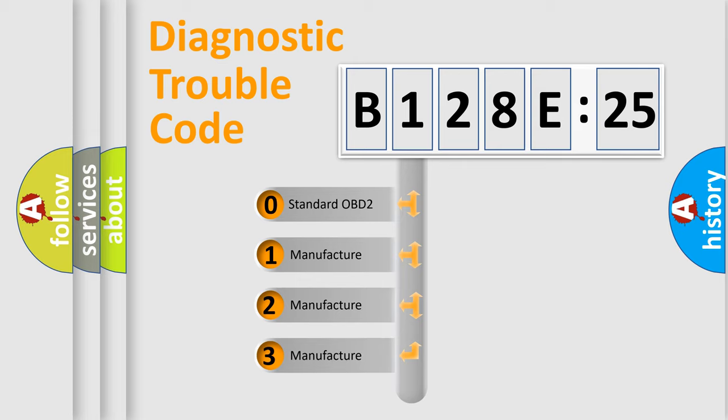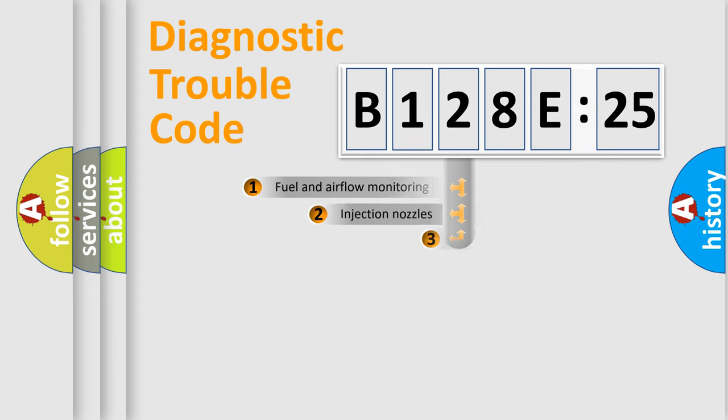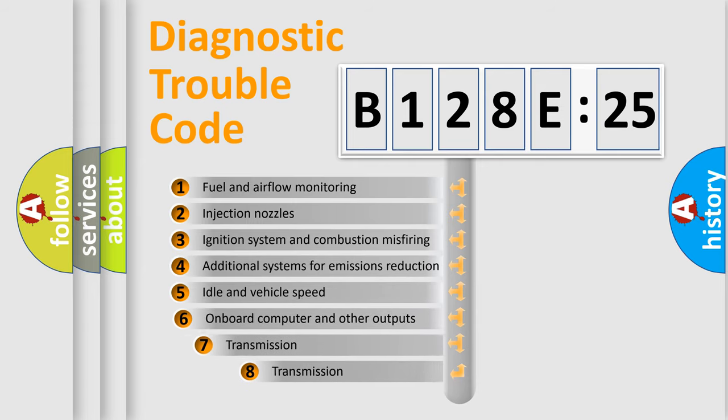If the second character is expressed as zero, it is a standardized error. In the case of numbers 1, 2, 3, it is a more specific expression of the car-specific error.